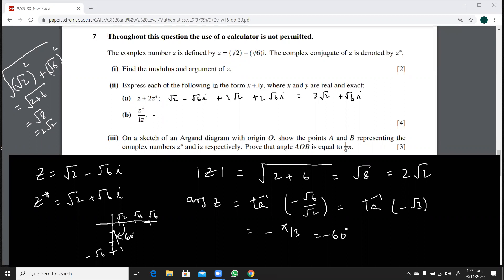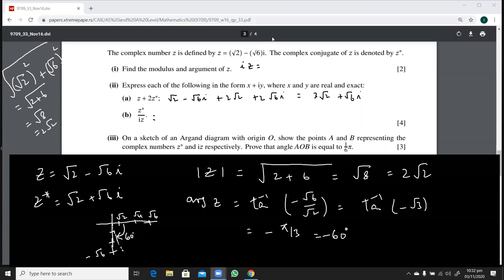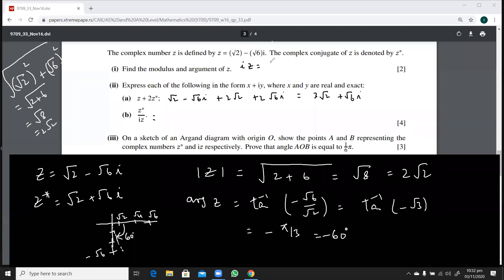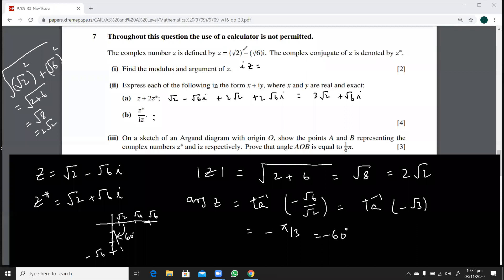Now for z*/iz: first find iz. If z = √2 − √6·i, then iz = √2·i − √6·i² = √6 + √2·i. So iz = √6 + √2·i.